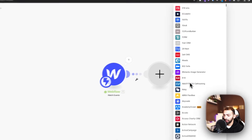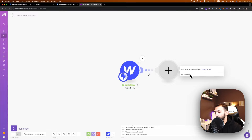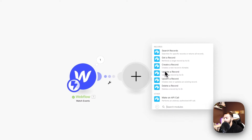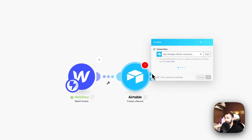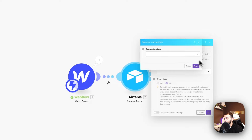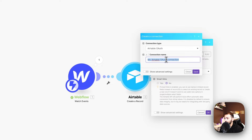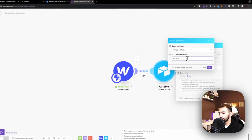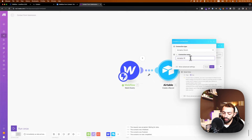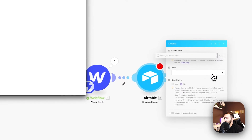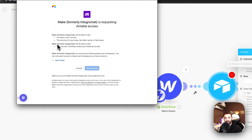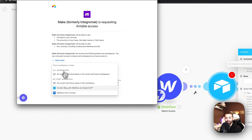Now we need to add another module which will be Airtable, and this will create a record in Airtable. We need to authenticate our user account — this will be Airtable with Hook Workflow. I'm not great with naming things, so this is always a struggle. 'Workflow Form Contact' is the workspace I want to connect to, so we'll grant access.